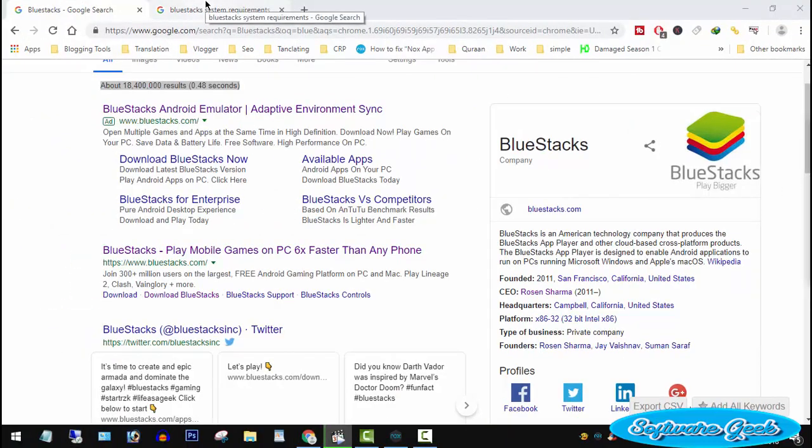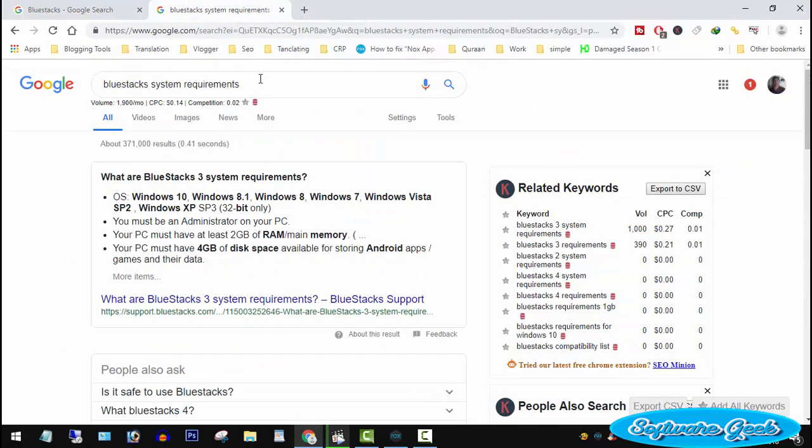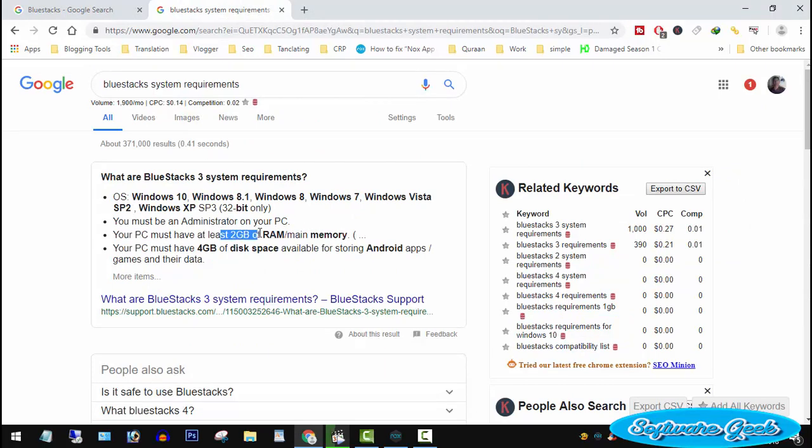Although essentially BlueStacks requires 2GB of RAM, it would be no exaggeration to say that as much RAM as your PC has, it's not enough to run BlueStacks smoothly without any lag, hang or crash.